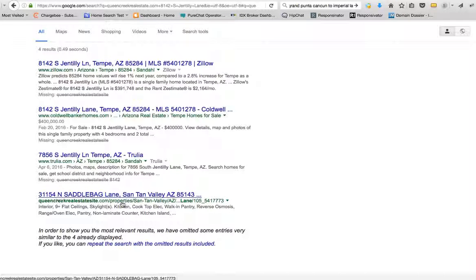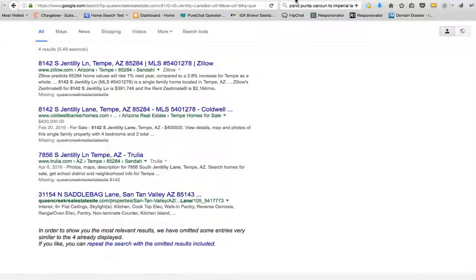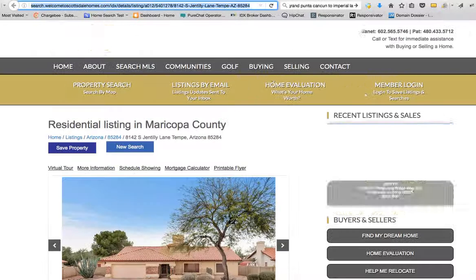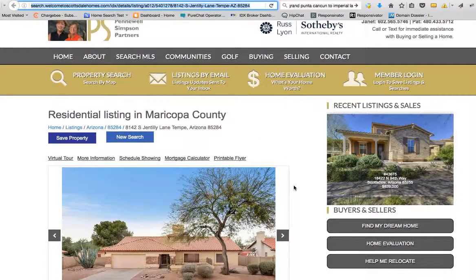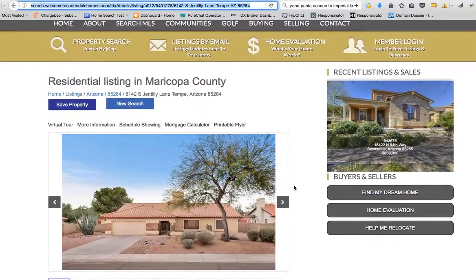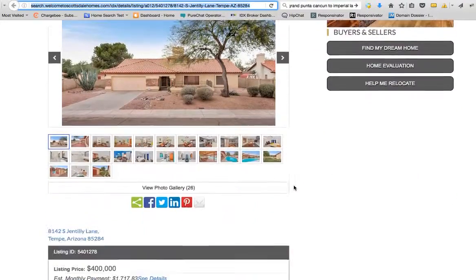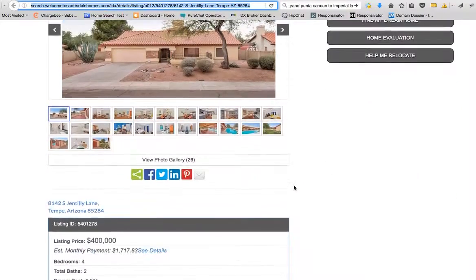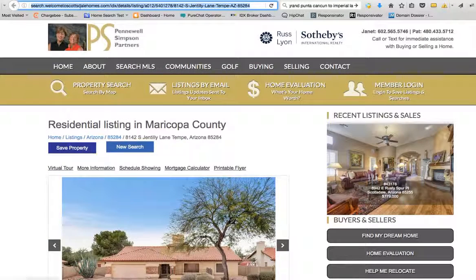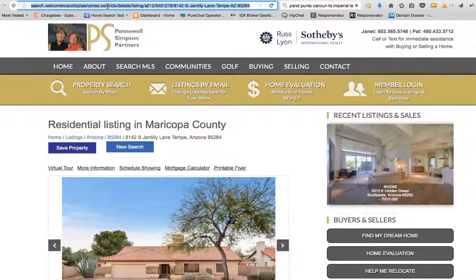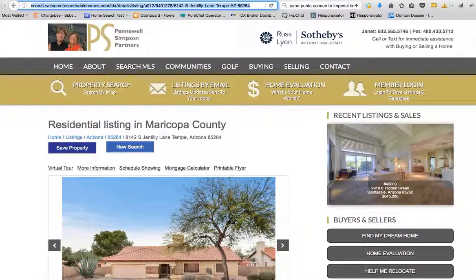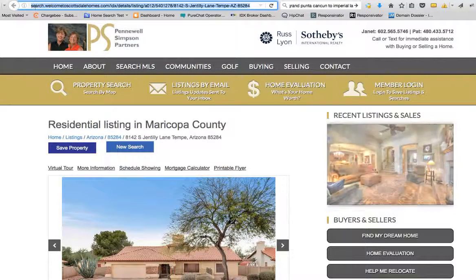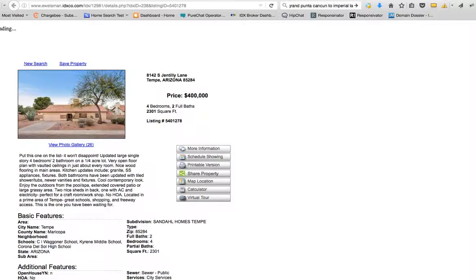But what it does show me is it shows me another property that's been listed on queencreekrealestatesite.com. So then what I did is I came over here to an IDX Broker site and they've got 8142 Gentilly Lane here. This is welcometoscottsdalehomes.com and you can actually see it's on this subdomain, it's got a custom subdomain site set on it.